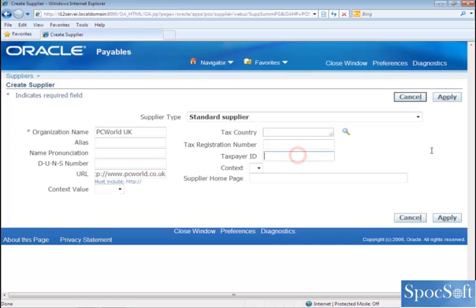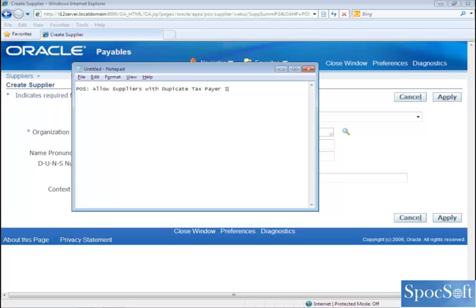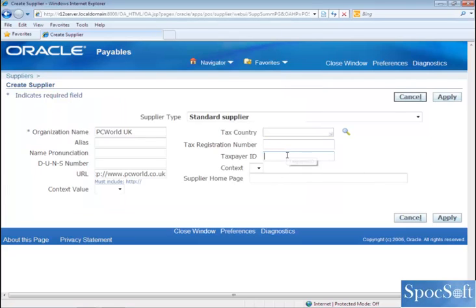You can also enter taxpayer ID here. The taxpayer ID is a unique number. If you enter the number here, the same number cannot be used for any other supplier. However, if there is a specific business requirement to use the same taxpayer ID for another supplier, there is a profile option. If you change this profile option to yes, then the system will allow you to use the same taxpayer ID for another supplier as well. Once you have entered all the details, you can save. I am going to give taxpayer ID as 12345678 and click apply.